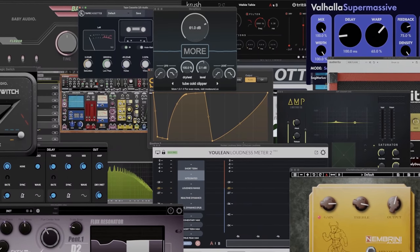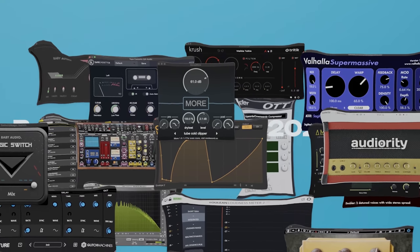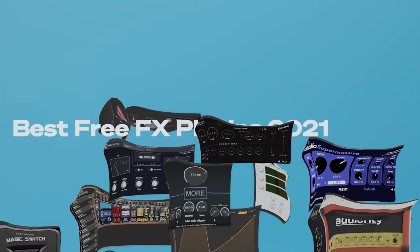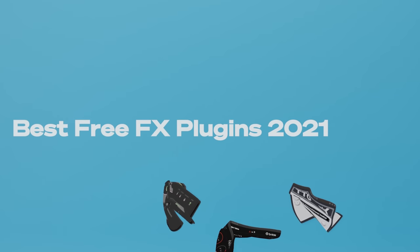How's it going, y'all? My name's Nick. In this video, I'm going to show you what I think are the best free effects plugins you can get today. These effects are available for Mac and PC. They're in no particular order, and we'll have the links available in the description.